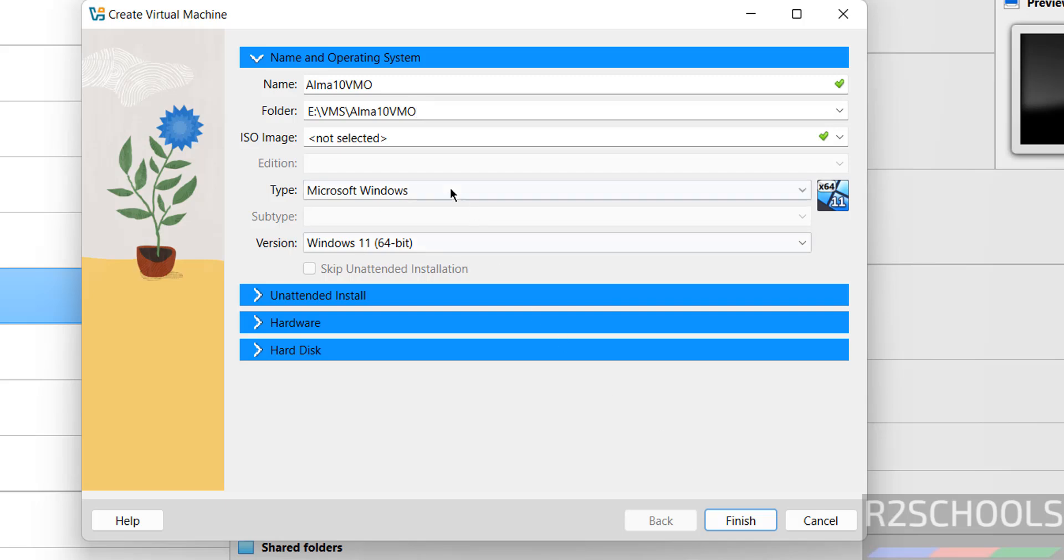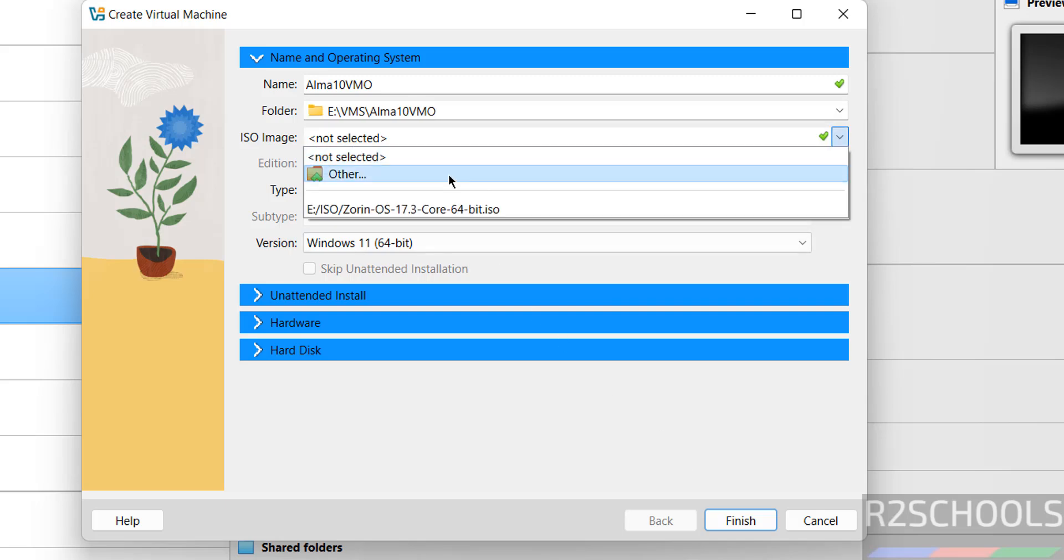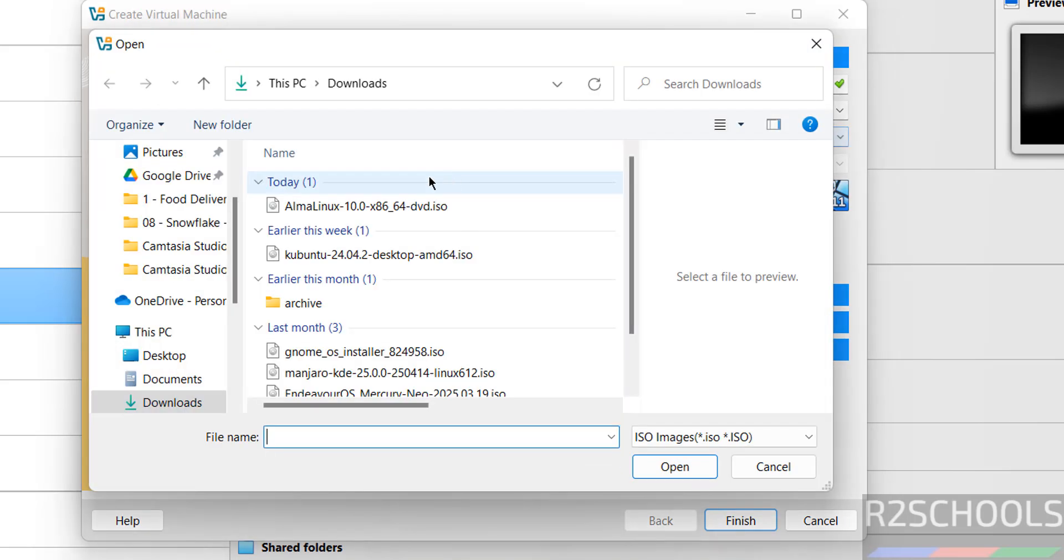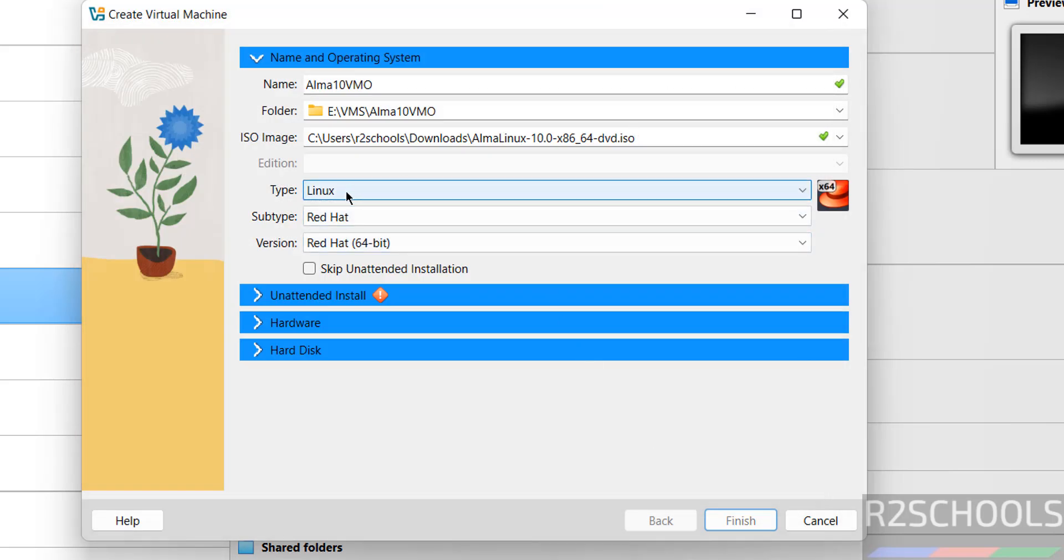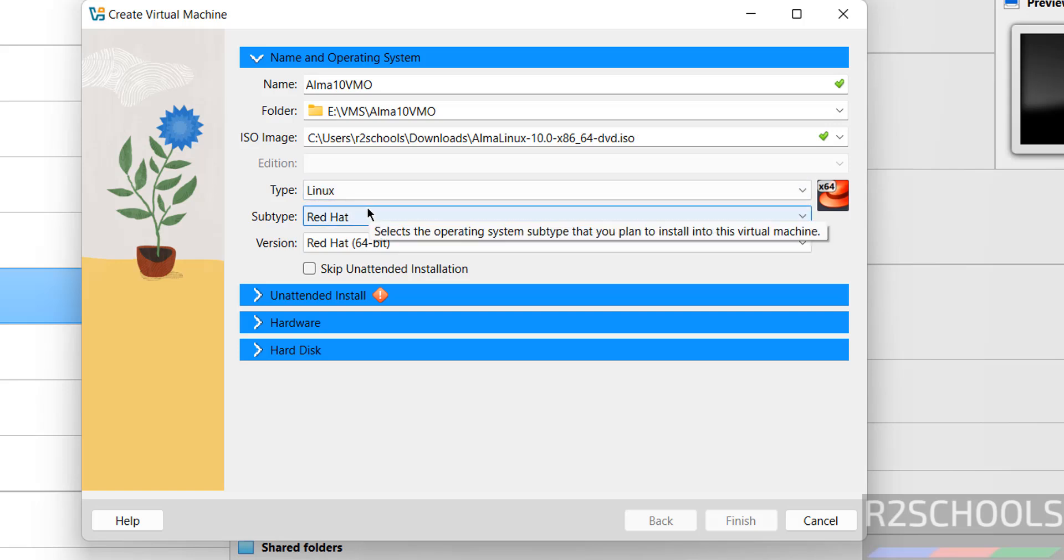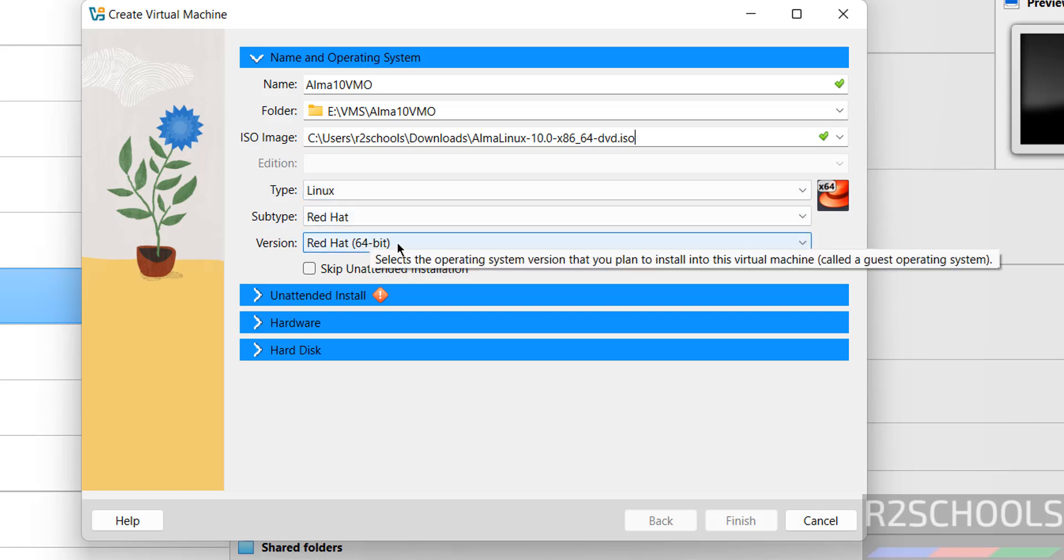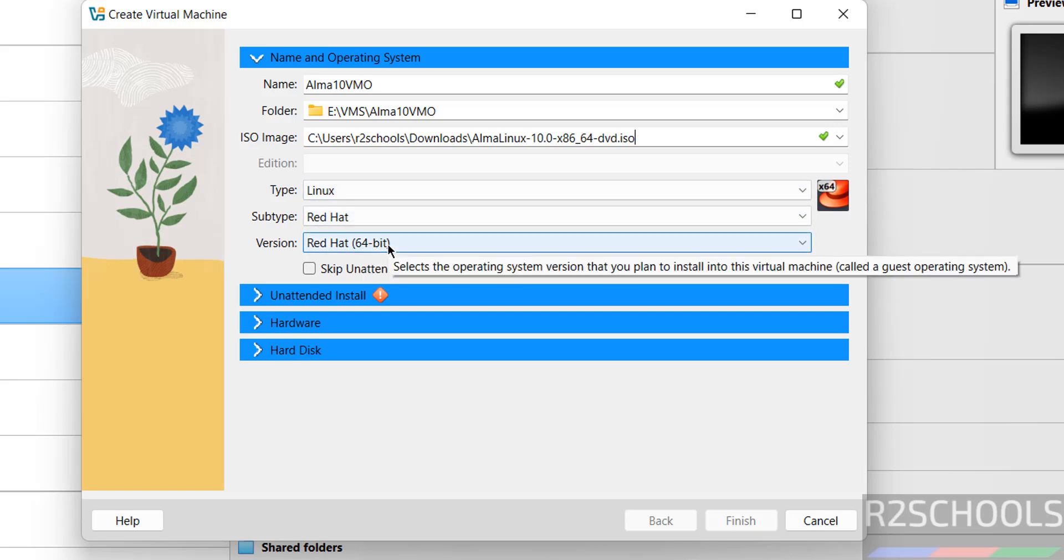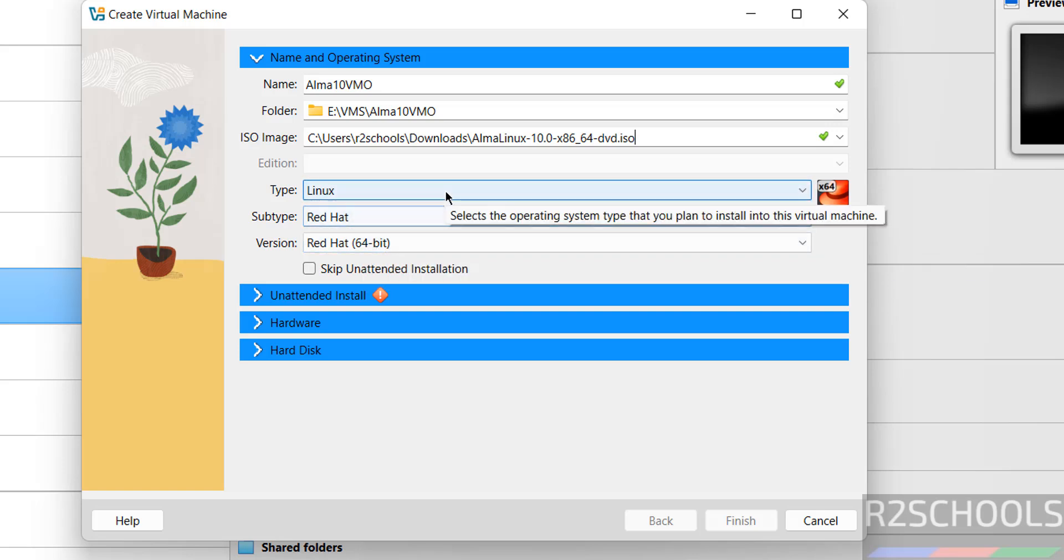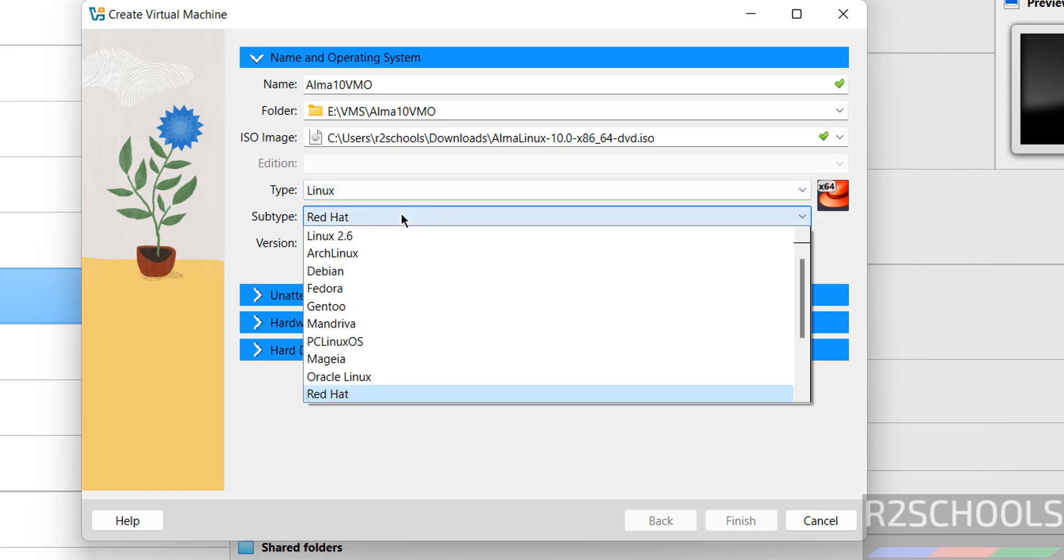Select the folder, then select the downloaded ISO image. Once selected, the type changes to Linux, subtype to Red Hat, and version to Red Hat 64-bit.